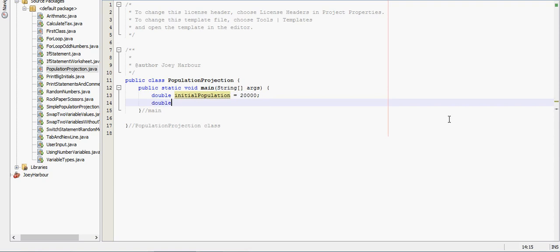Double year. Actually I'd make the year an int. Int year equals 2015. Let's go initial year.